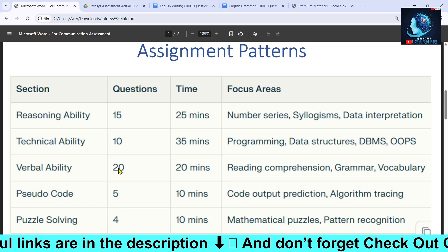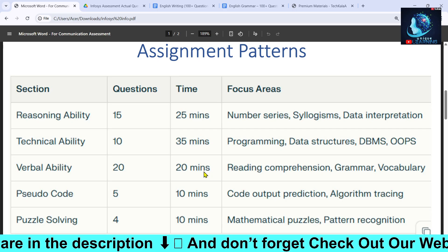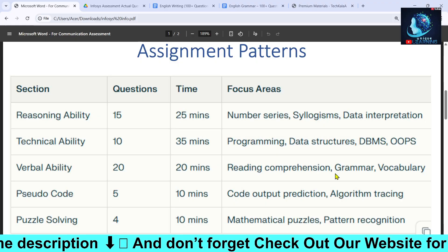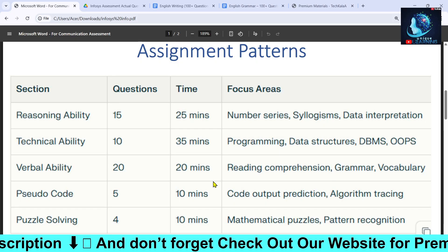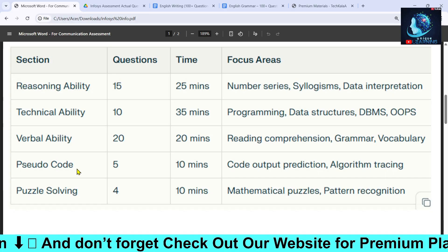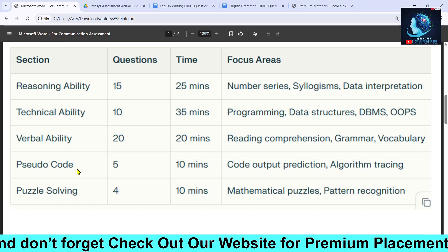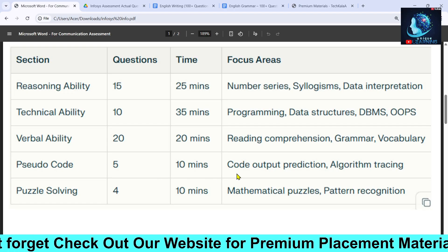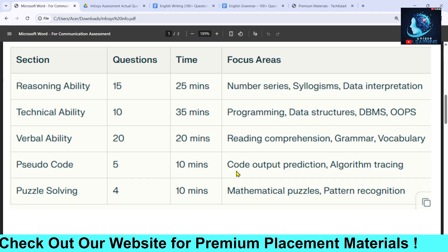The third section is Verbal Ability, with 20 MCQ questions and 20 minutes of time. You will see reading comprehension, grammar, and vocabulary questions. Next, there are five pseudo code questions with 10 minutes of time.